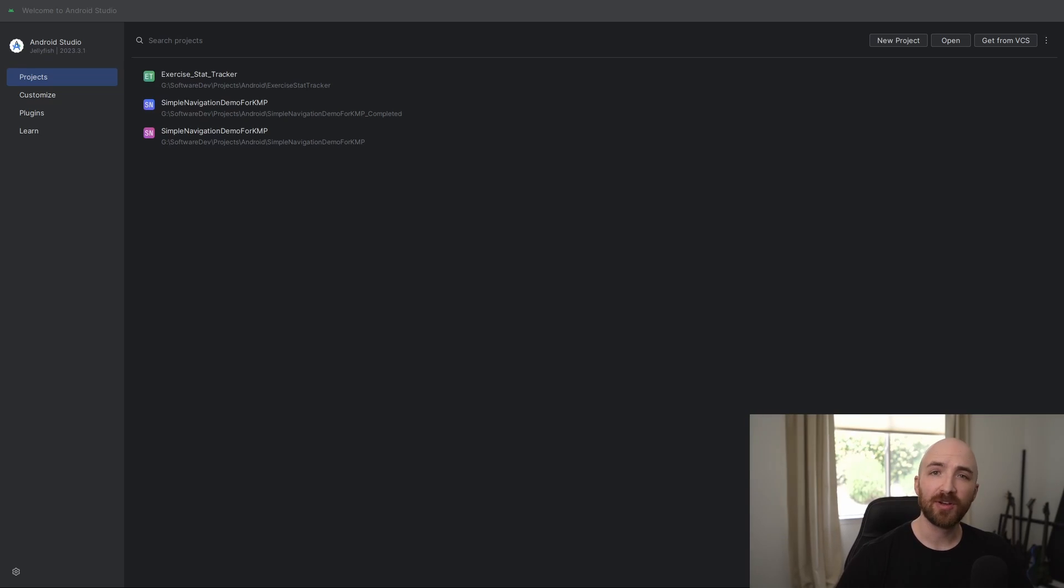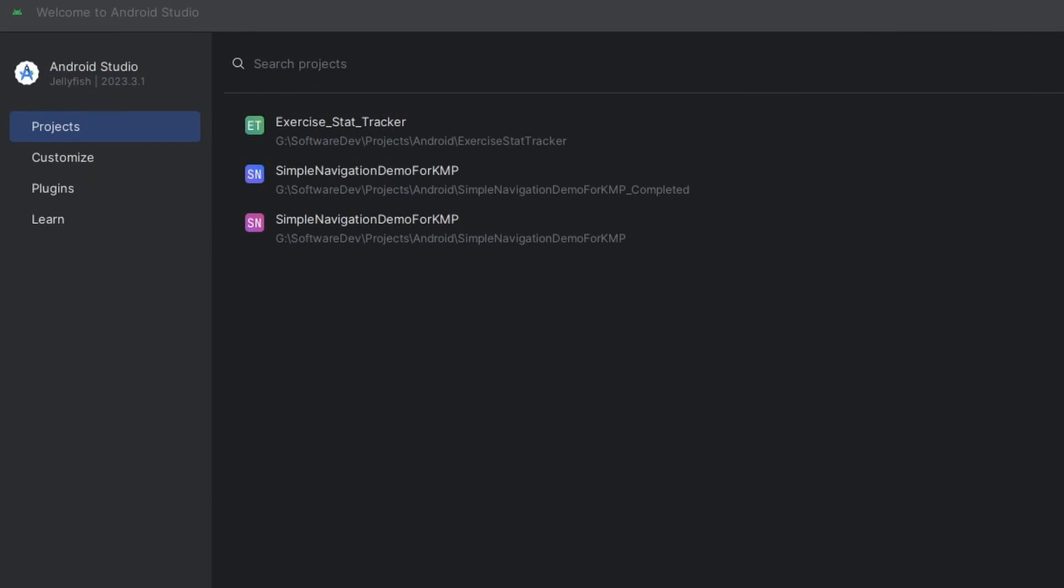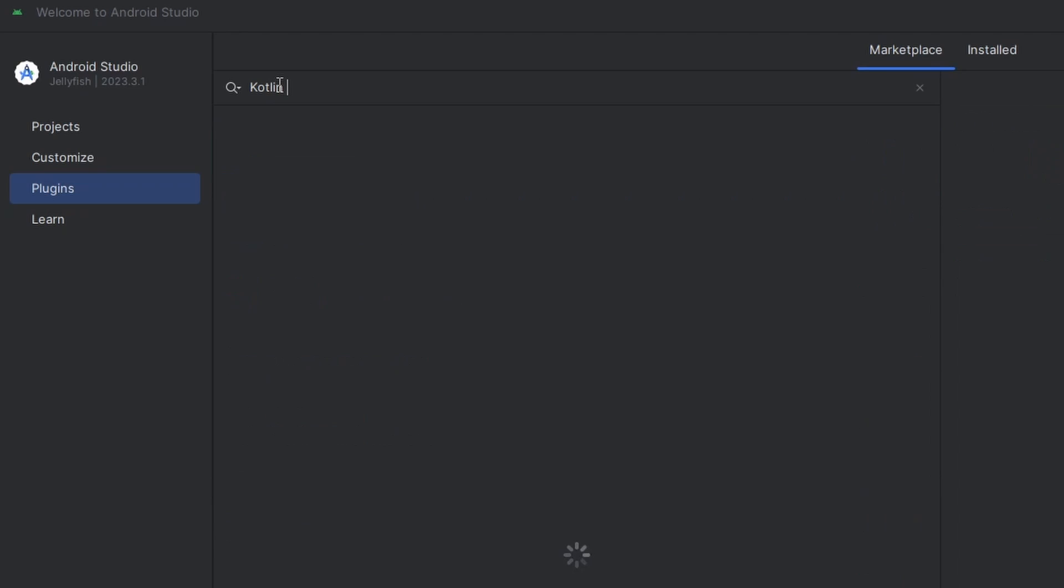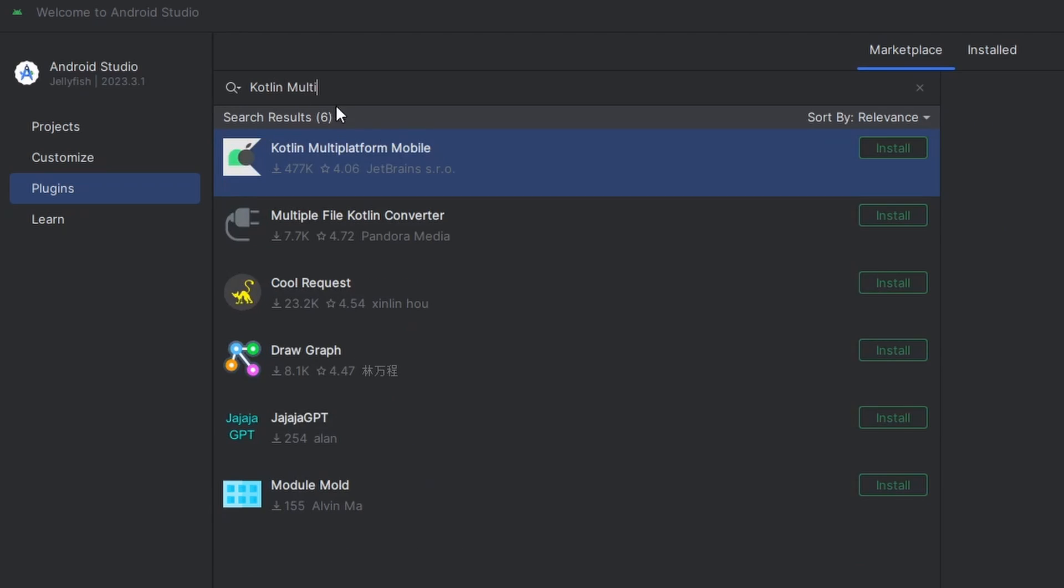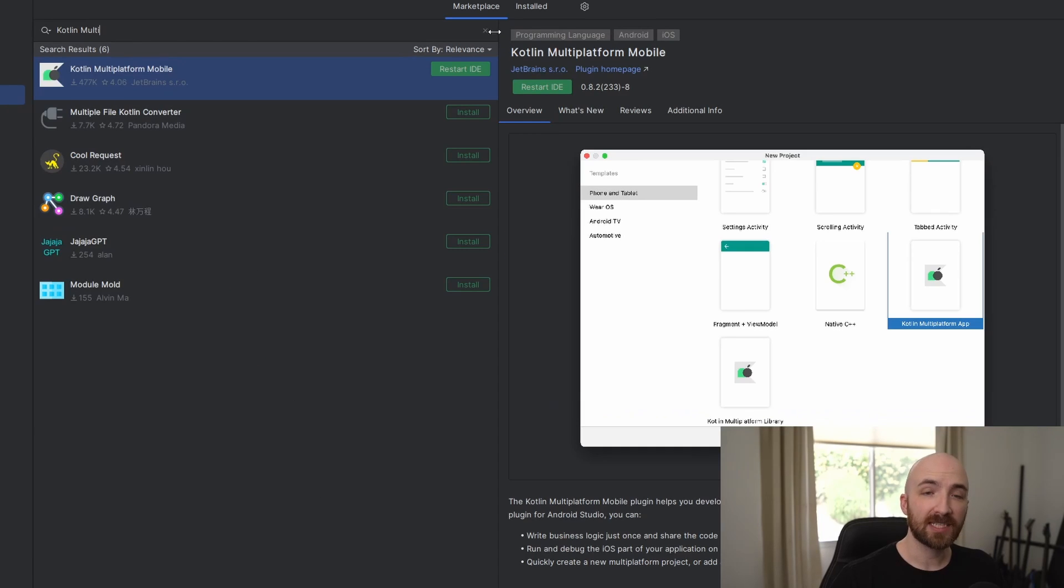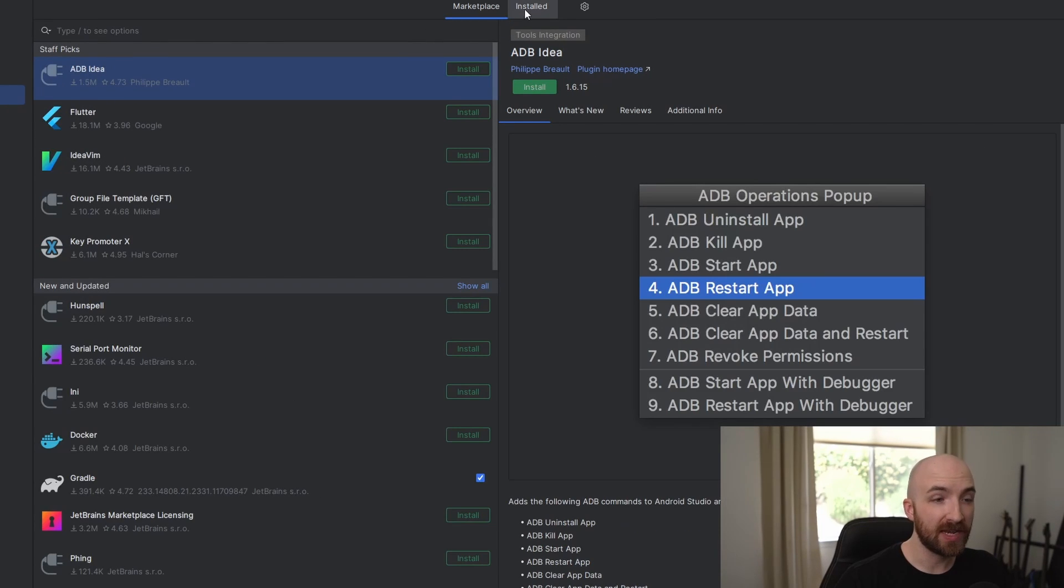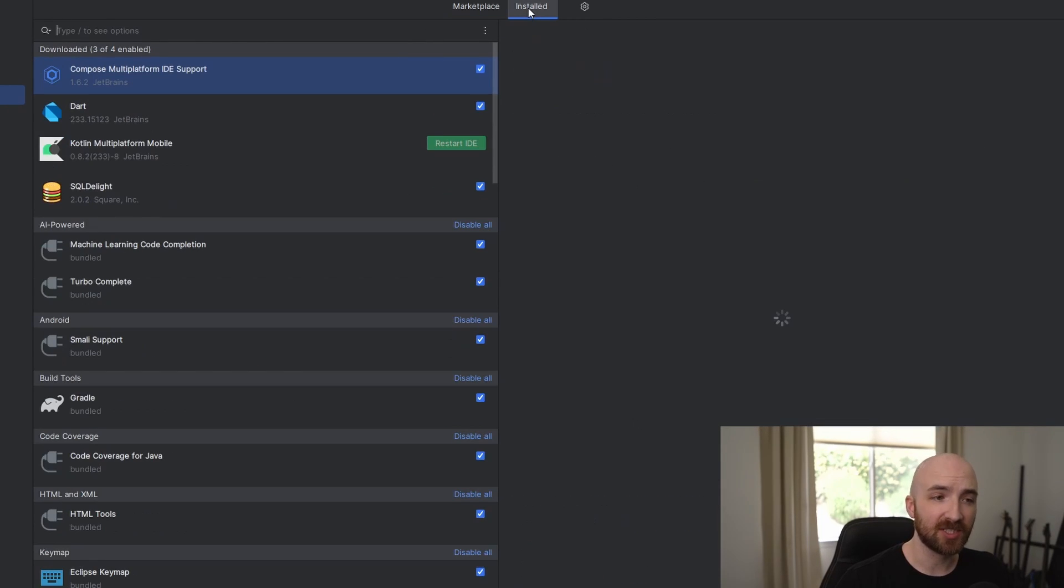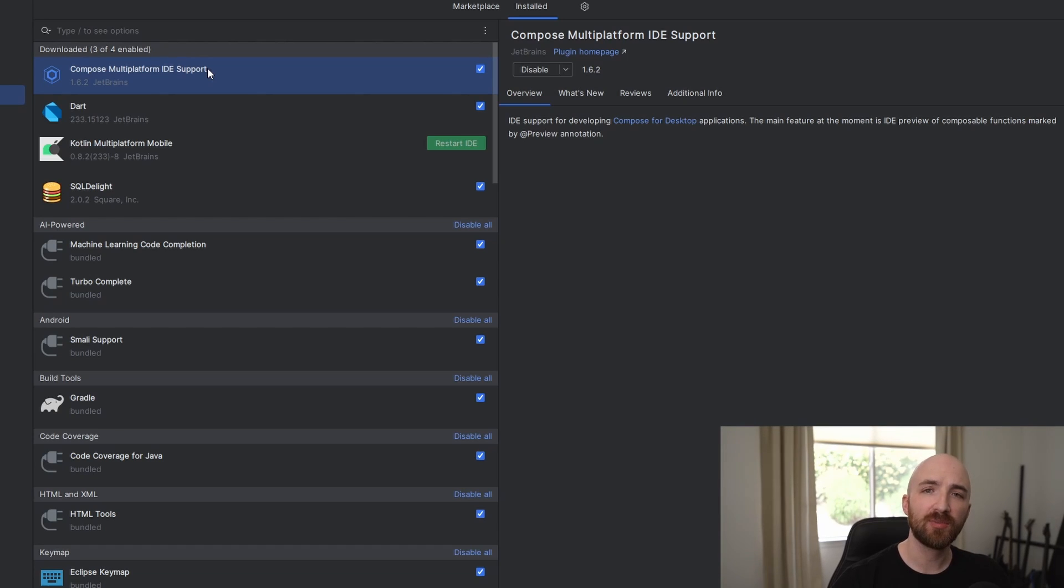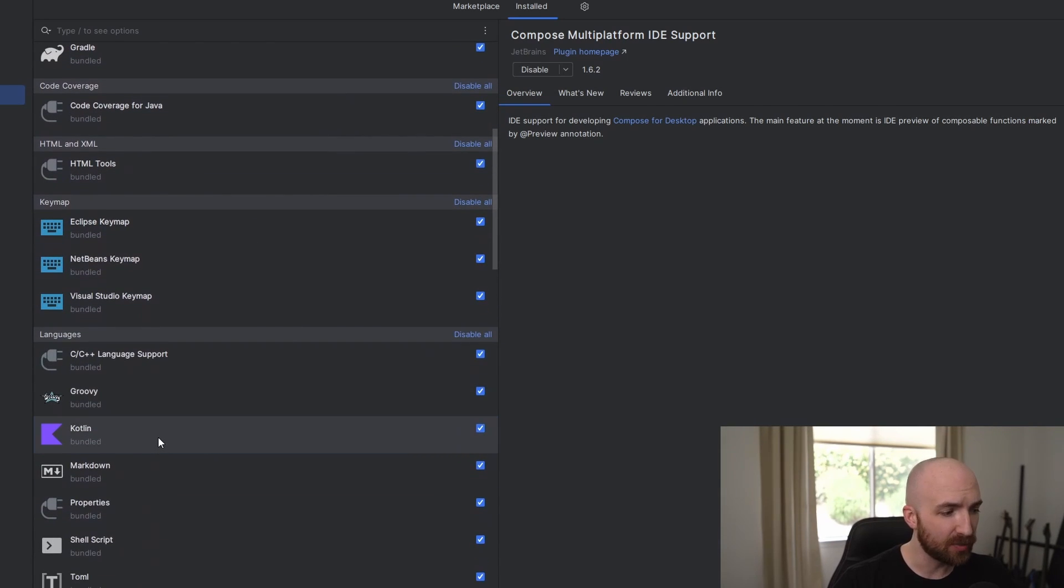Once you have everything downloaded and installed, open up Android Studio and navigate to where it says plugins. In here, search for Kotlin multi-platform. As you see, Kotlin multi-platform mobile pops up. Simply click install. Next, let's clear this search bar, then navigate to where it says installed. Here we just want to check that we have compose multi-platform installed, as well as verify that our Kotlin plugin is up to date. After that, just close and reopen Android Studio to make sure that the updates have taken effect.